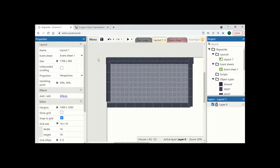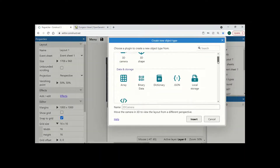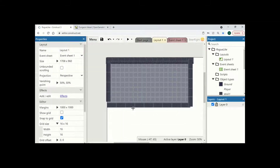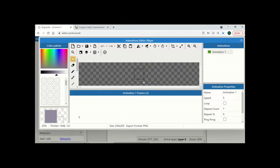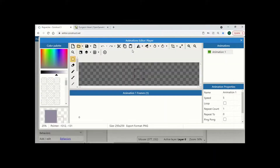Welcome back to episode 2 of creating our roguelike game. In this video we are going to add our player, so we are going to right click, insert new object and scroll down to our sprite. I am going to name it player and click where I want it. Now I am just going to import the player I have already got — this is going to be my main character.